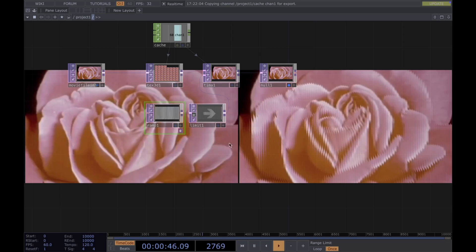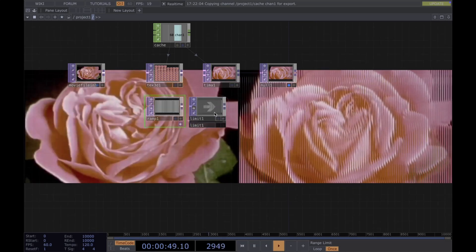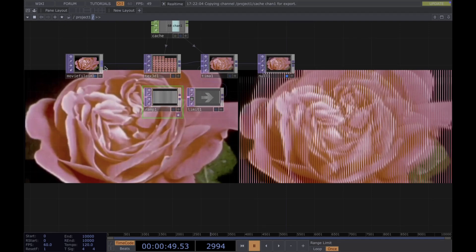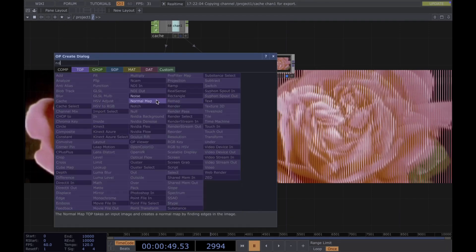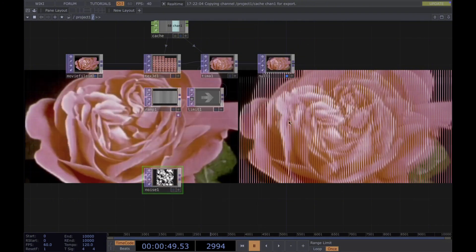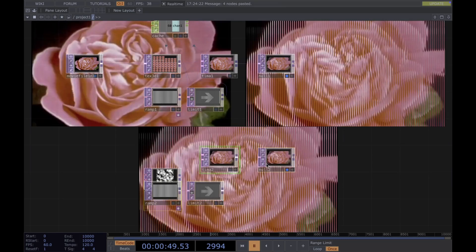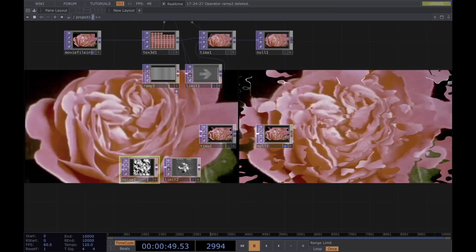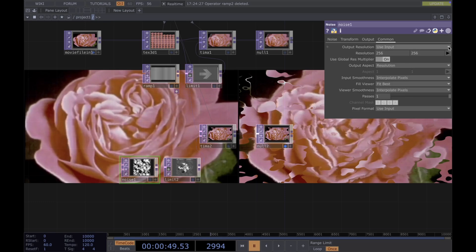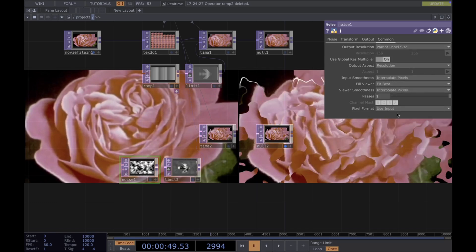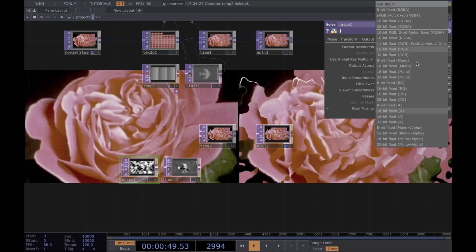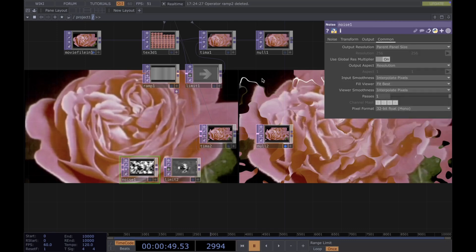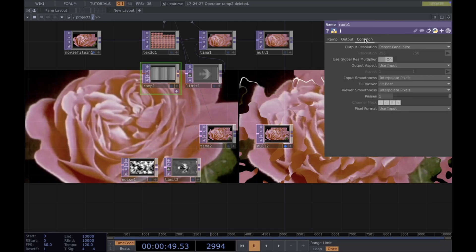Then we move on to create our second visual. This time we want to use a noise. We can just copy all of this, then set the resolution to current size and the pixel format to 32-bit float mono — also for this one — so our visuals will look better.